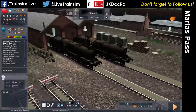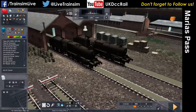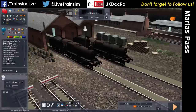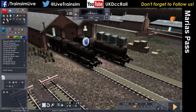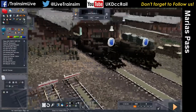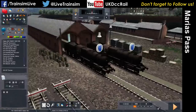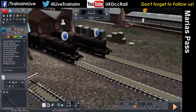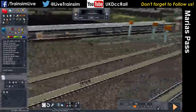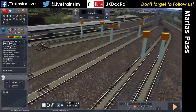We've placed a couple of 8F locos. Now if we want these to be available for the player to drive, we need to put drivers on them. Click the driver icon and click on the loco — that's it. Those two locos are now something the player can opt to drive.